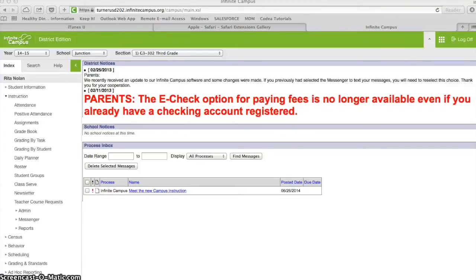Real quick, I'm going to show you how to document contact with your student's parents using the parent contact log in Infinite Campus.